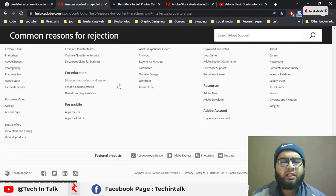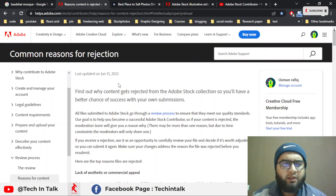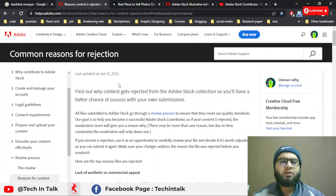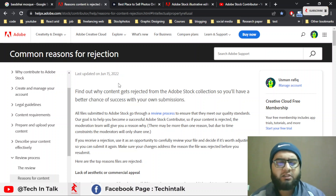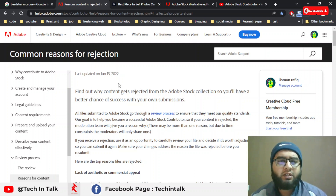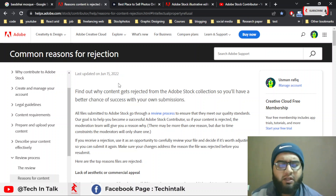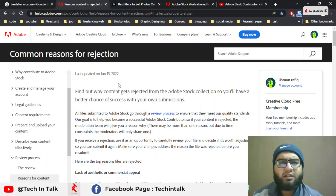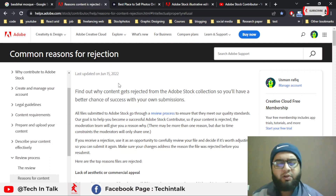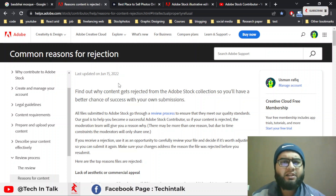Hello, assalamu alaikum, welcome back to Tech and Dog. In this video we discuss intellectual property rights. Every member of YouTube, or every contributor at Adobe Stock, Shutter Stock, or even Freepik asks me how to fill the intellectual property rights form. Some people also ask what if we don't have the intellectual property rights — can we upload images without intellectual property rights?